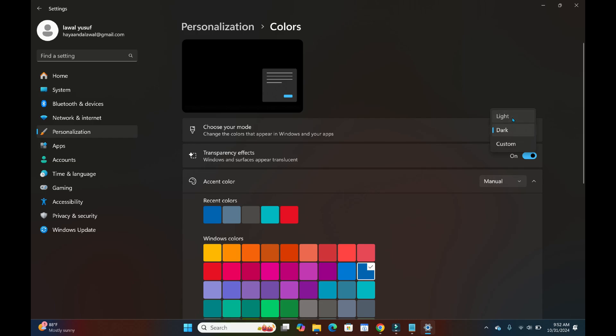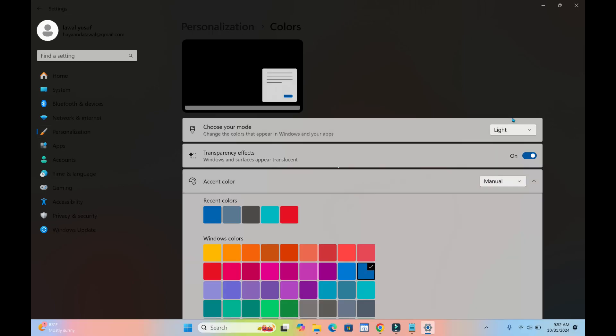light mode. As you can see right now, the dark mode has been turned off. That's all you need to do.